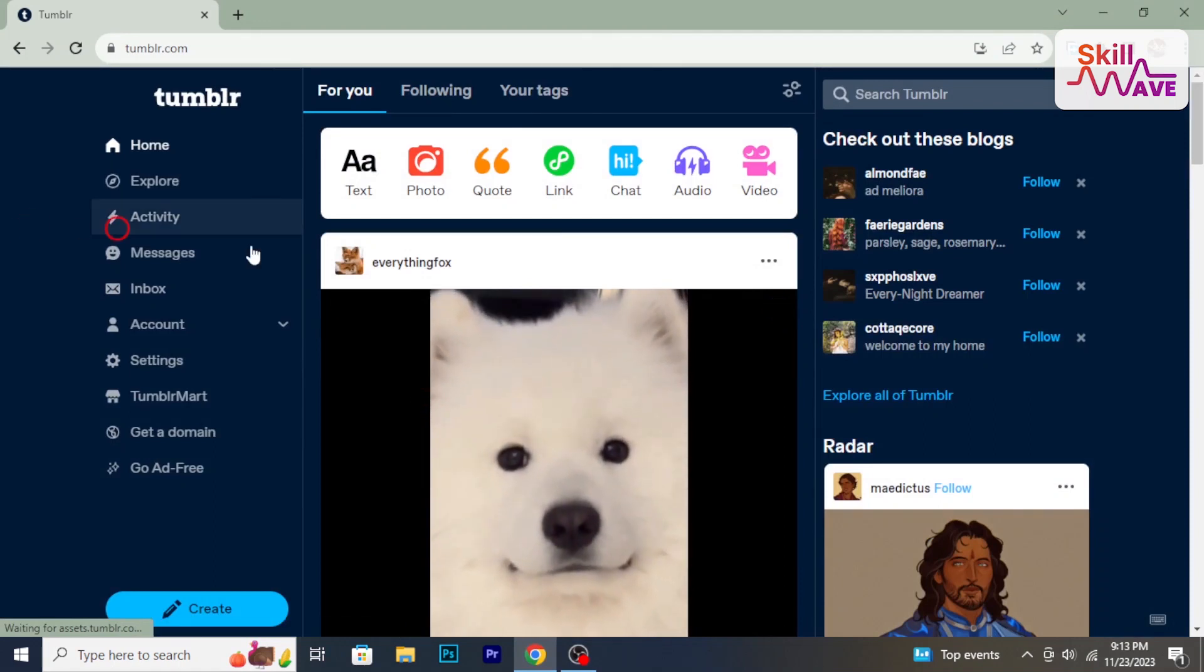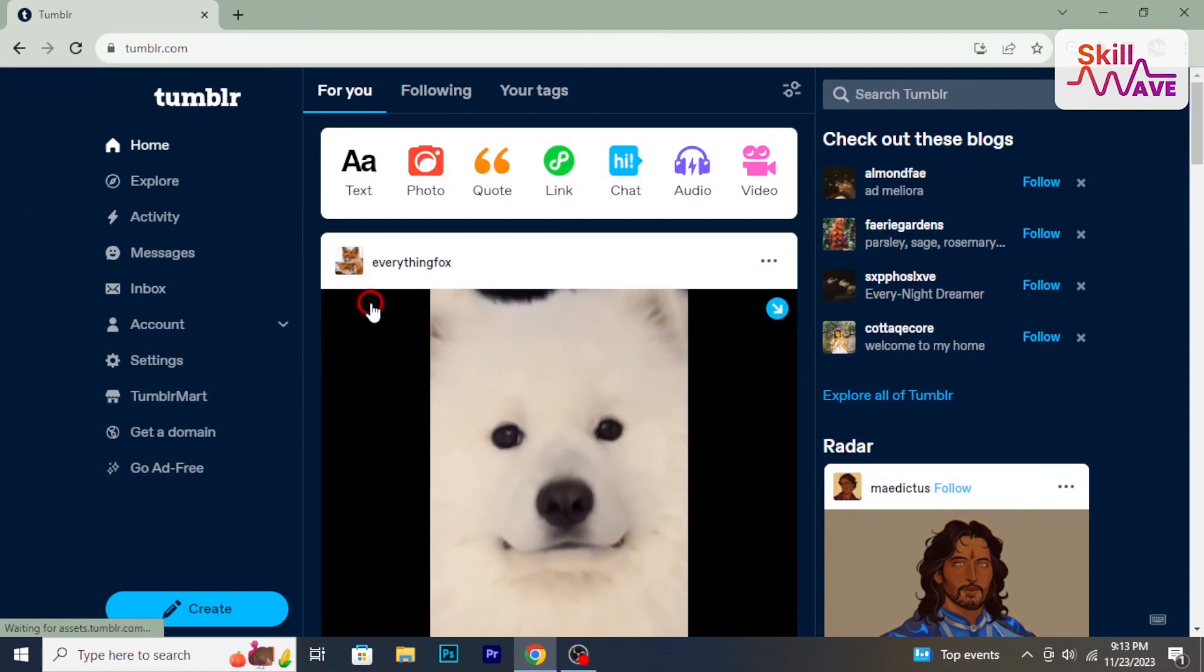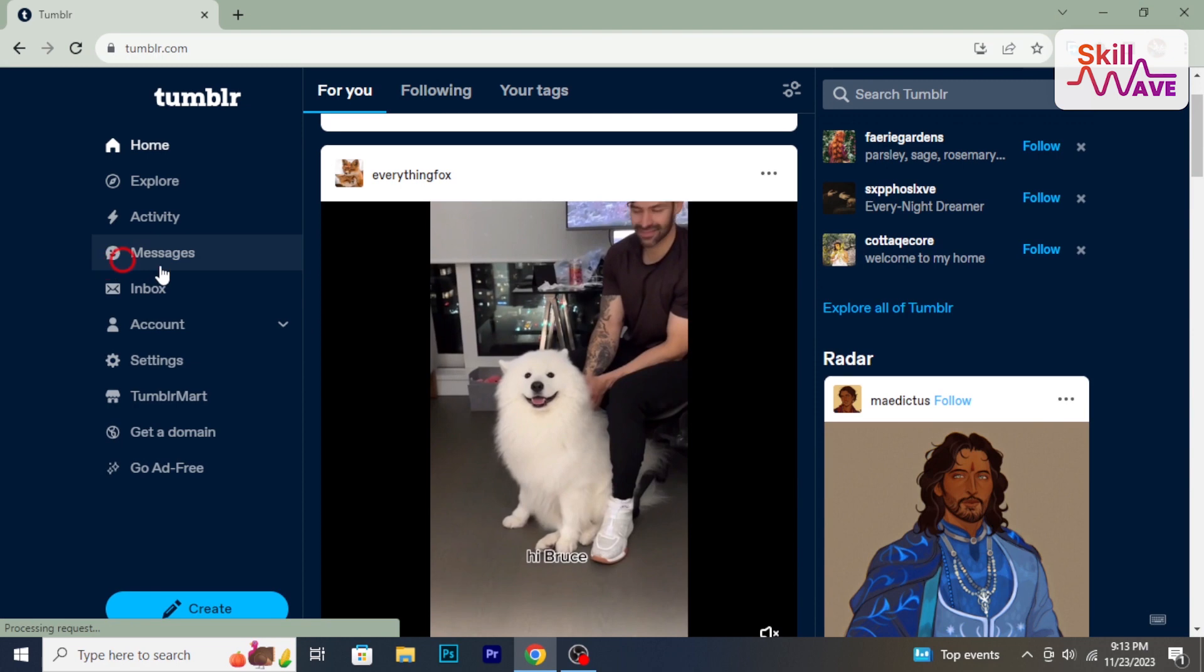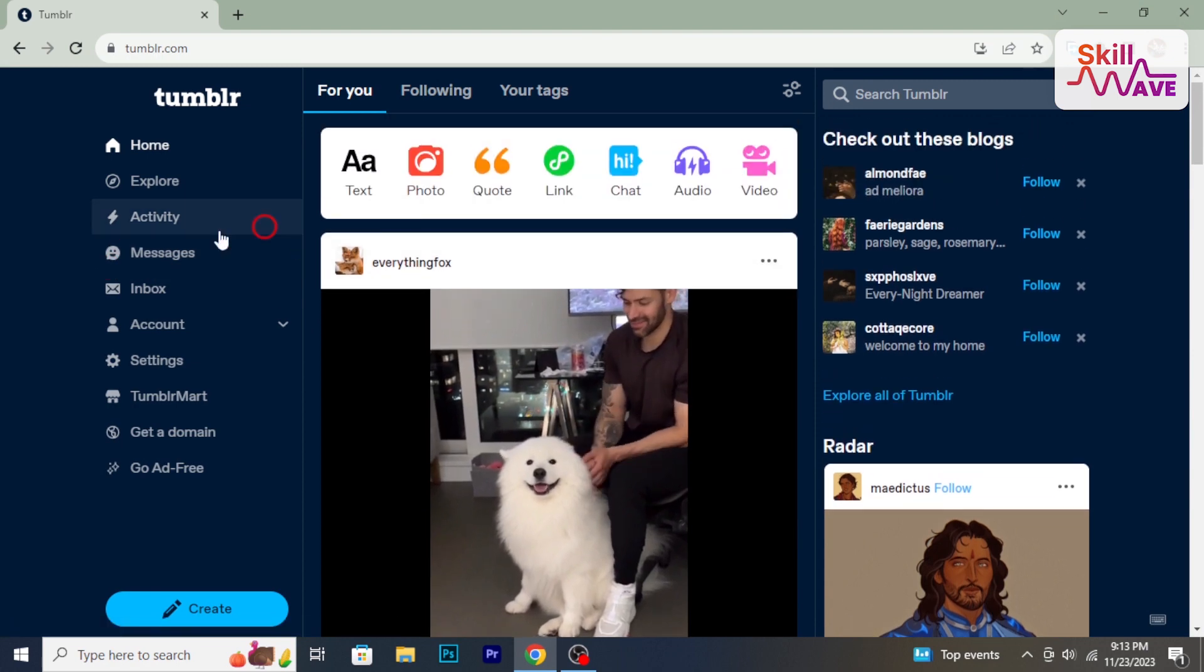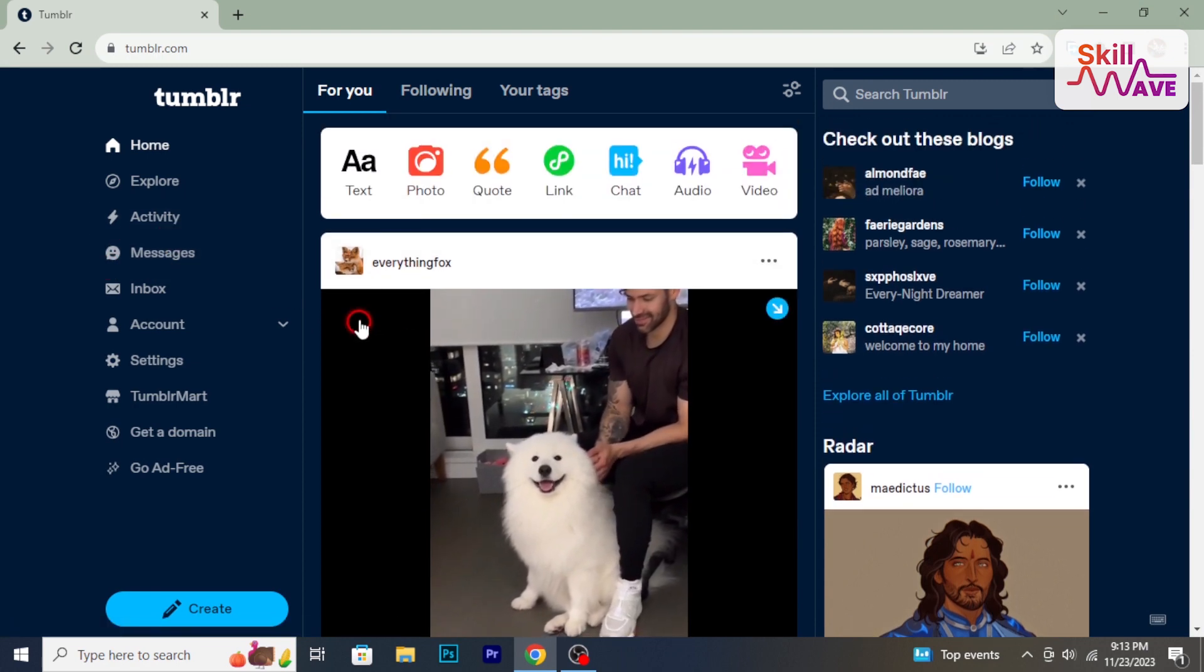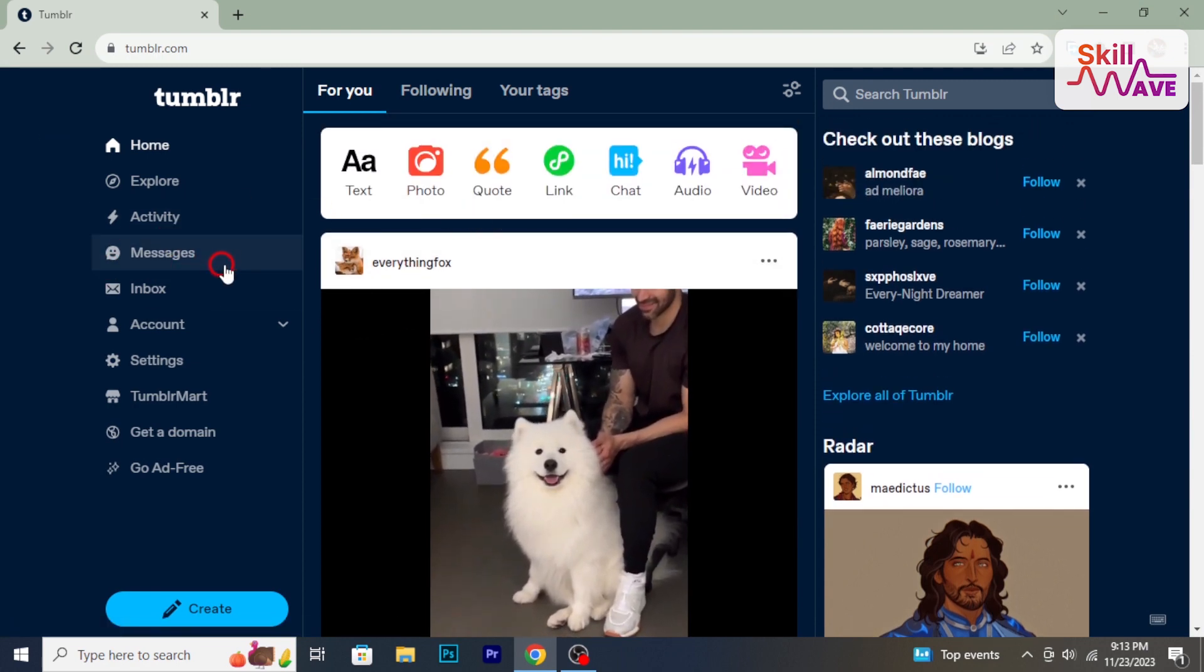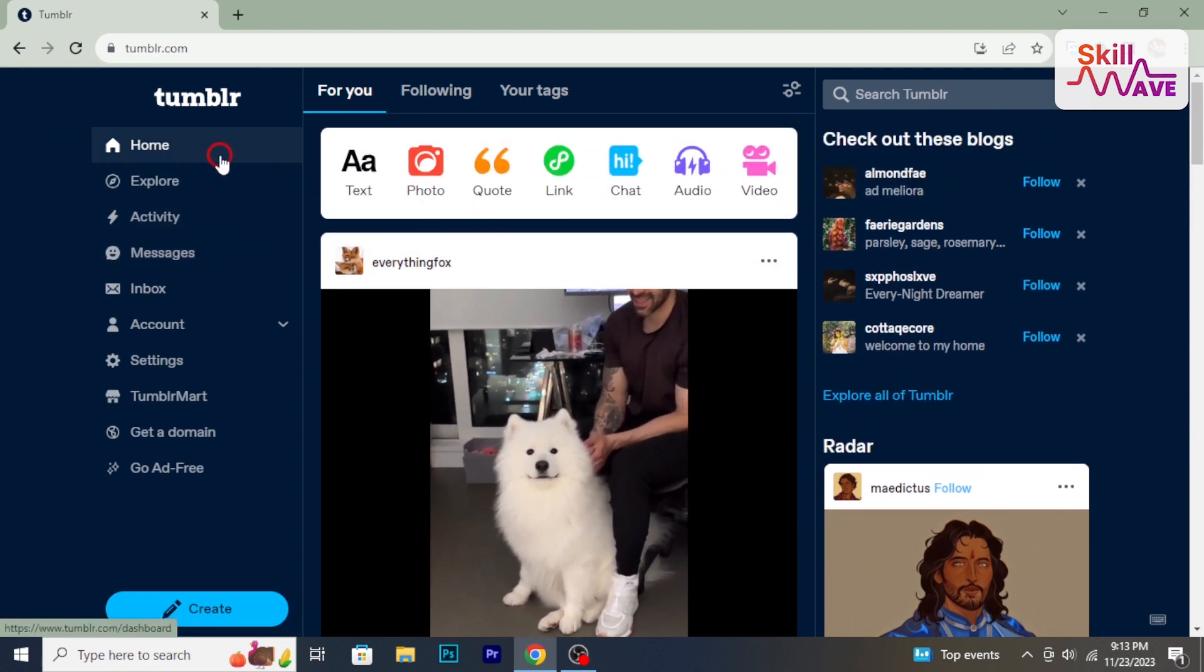Hello everyone, welcome back to Skillwave. In this tutorial, I am going to show you how to delete a Tumblr blog.